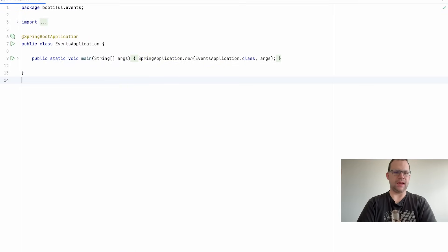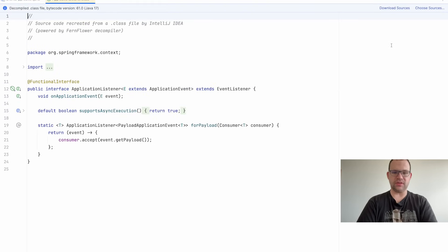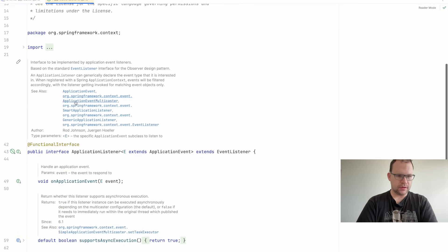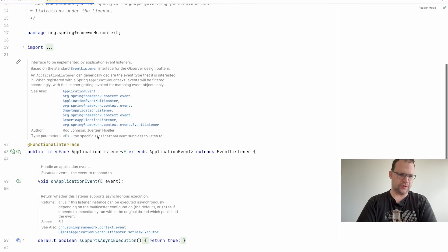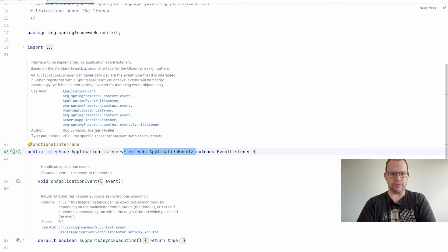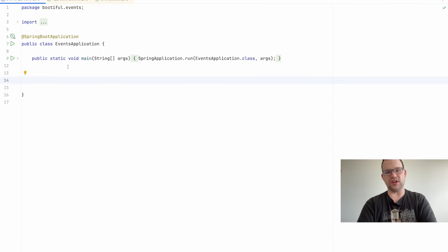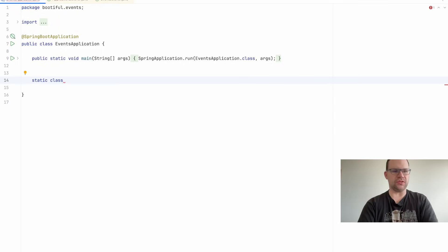Let's start with the basics. Since Spring 1.0, Spring has had an event bus centered around the ApplicationListener interface — you can tell the author was Rod Johnson, the creator of Spring. It's been updated with generics and some nice new things, but basically it's a listener for application context events. You can express interest in listening to application context events, and there are quite a few of them.